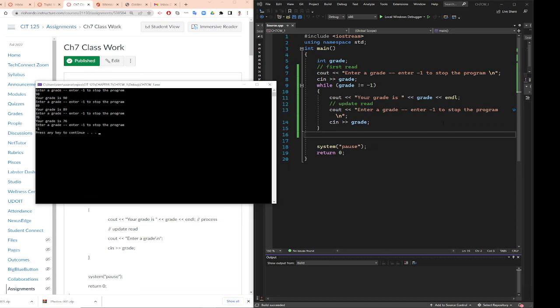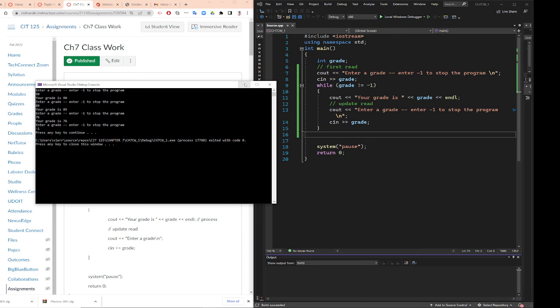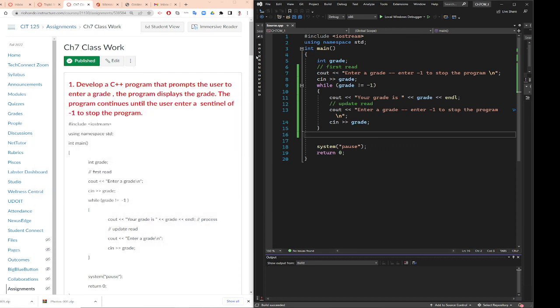And the program will stop. Alright, so this is your number one. I hope you understand how to create a loop with a while loop.